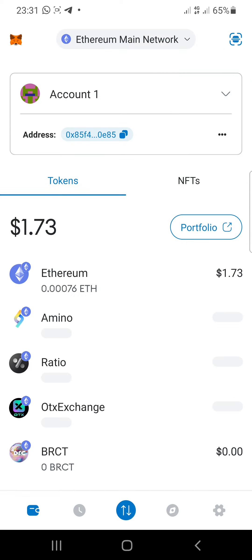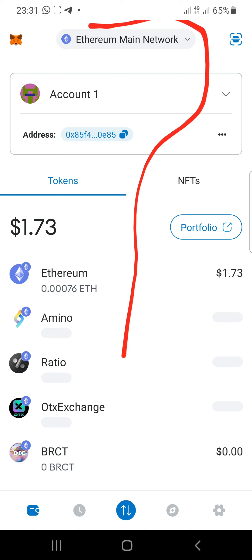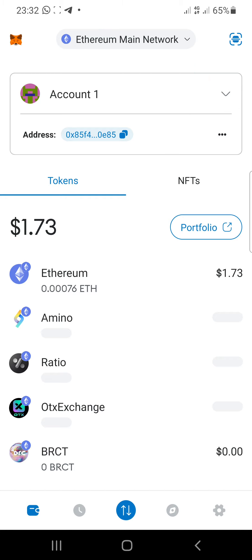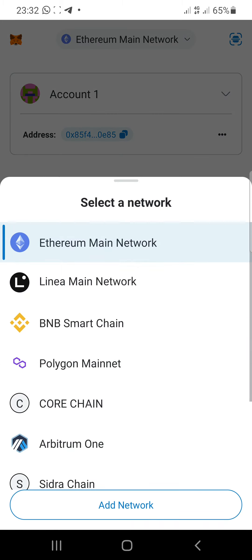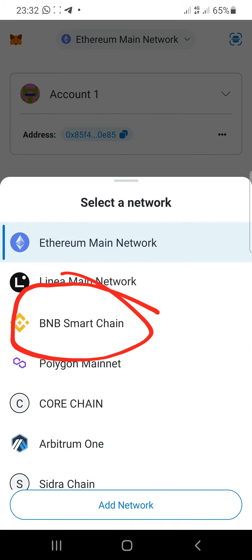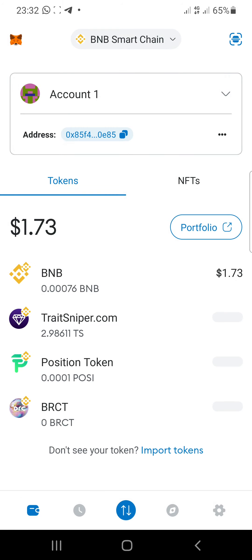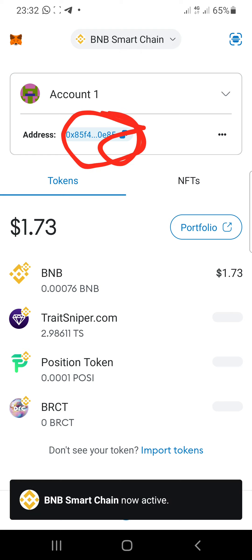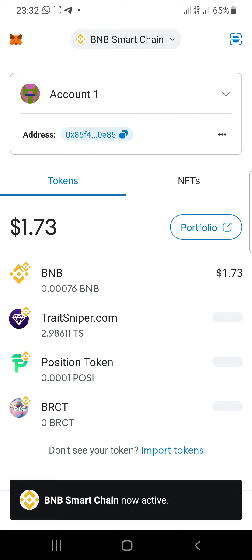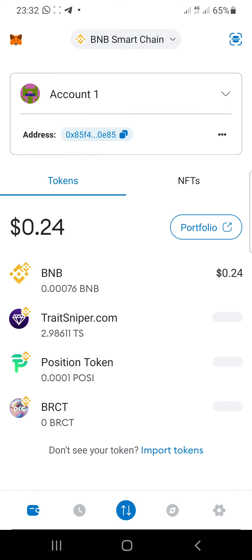Open your MetaMask application and make sure you're on the BNB Smart Chain. If you're not on BNB Smart Chain, go to the network option at the top and change to BNB Smart Chain. You can see right here — just go over to BNB Smart Chain. Then click on the address to copy it; once you click on that it will automatically copy the address for you.